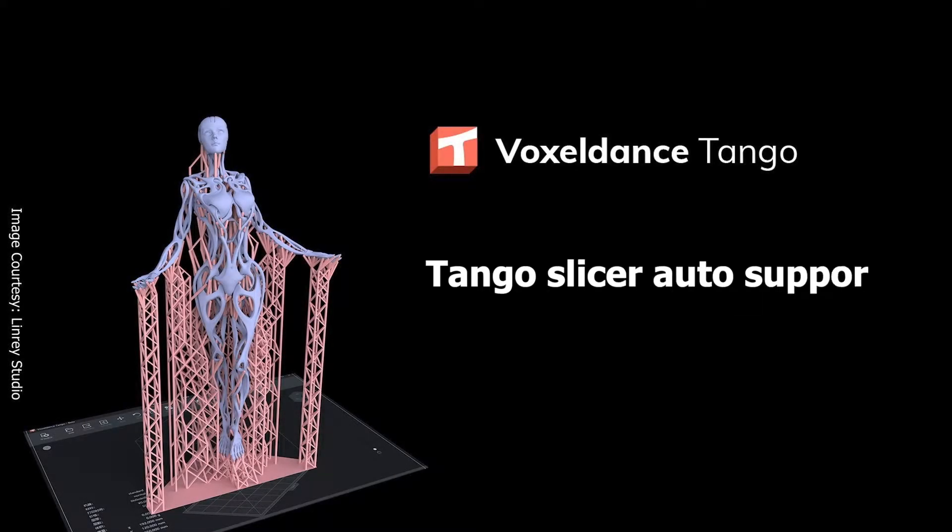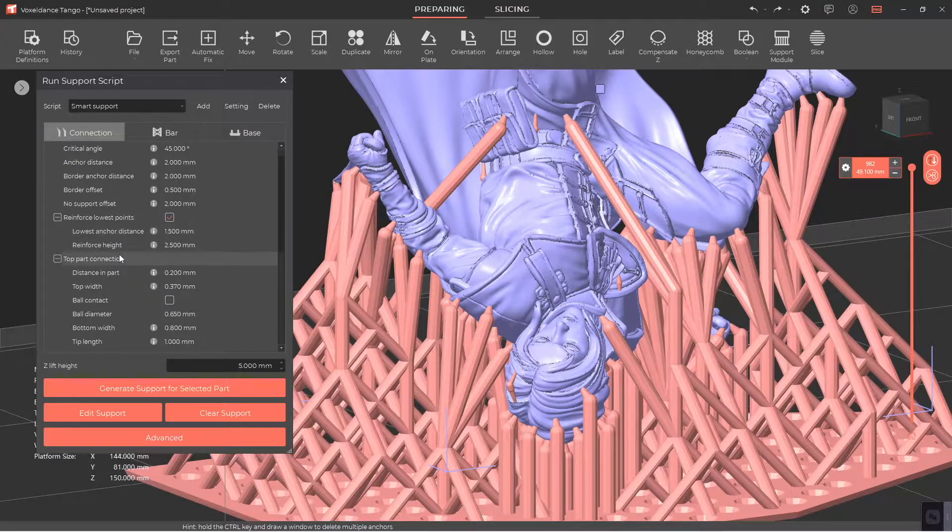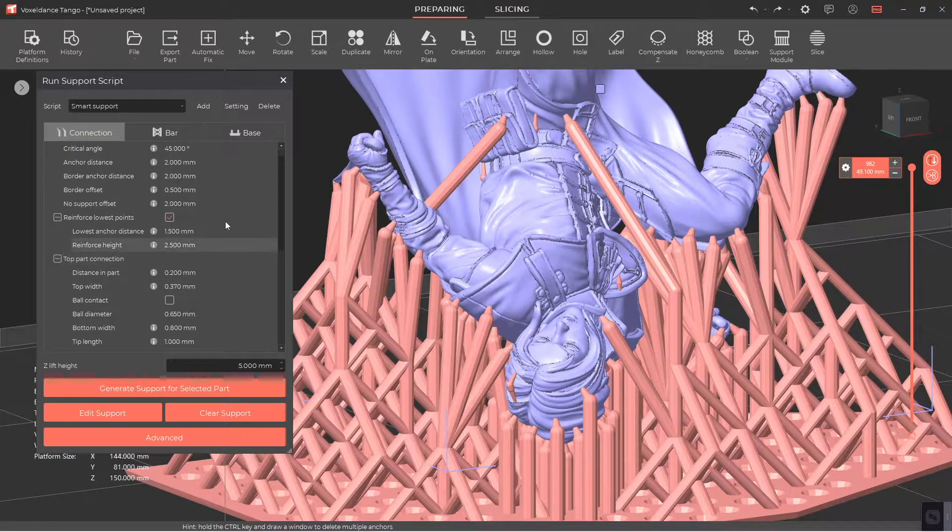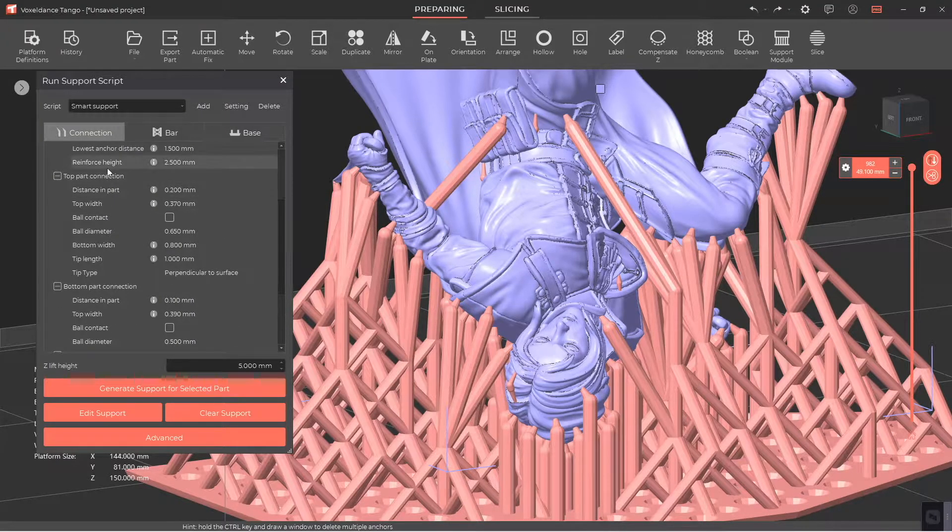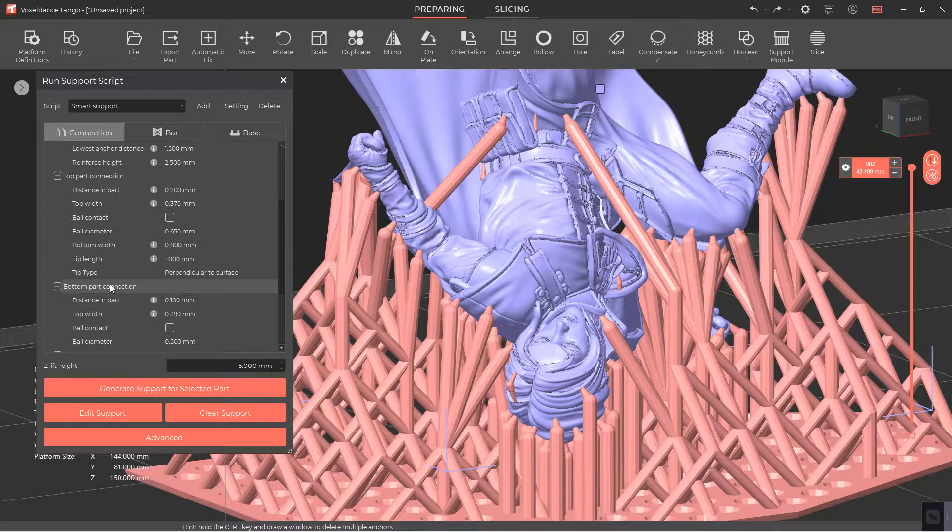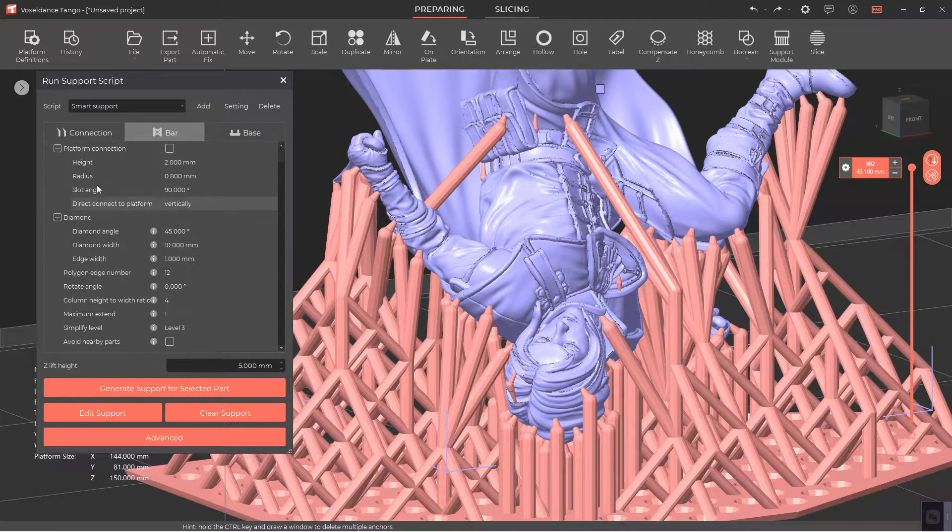Tango Slicer Auto Support Part 3, Smart Support Connection Settings. In this video, we will explain the Smart Support Top Part Connection, Bottom Part Connection, and Platform Connection Settings in Tango Slicer.